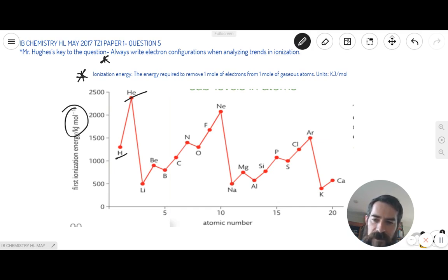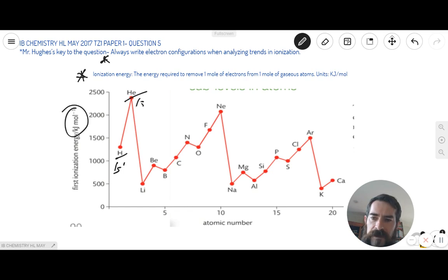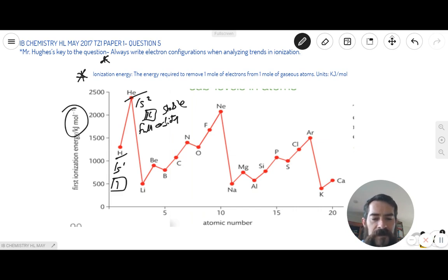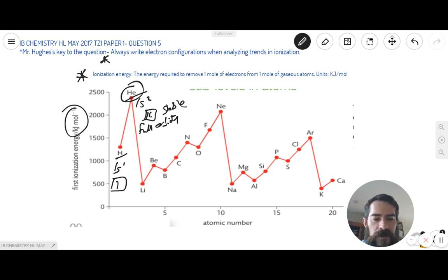Always write electron configurations — you'll want your periodic table in front of you. Hydrogen is in period one, and the first orbital we always fill is the s orbital. Hydrogen has just one electron, so its electron configuration is 1s1, and helium is 1s2. The 1s2 orbital is full, represented by a box with one spin-up and one spin-down electron. The helium atom is far more stable because it has a full s orbital, and a full orbital — whether s, p, or d — means greater stability. That's why helium has a much higher ionization energy than hydrogen.